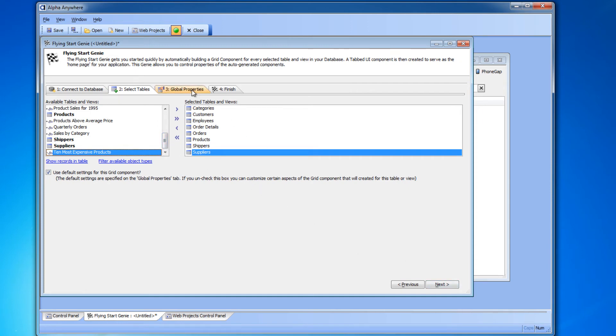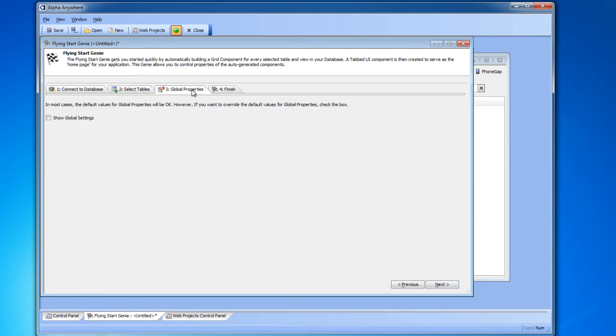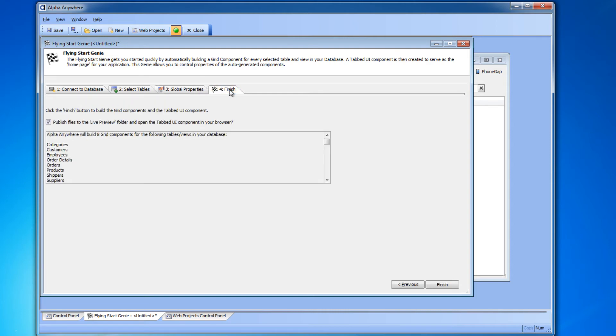With the tables selected we're actually going to skip over tab three, which is a tab for more advanced settings, and we'll go right to tab four, finish. On this tab we'll leave the default settings as they are and click the finish button.